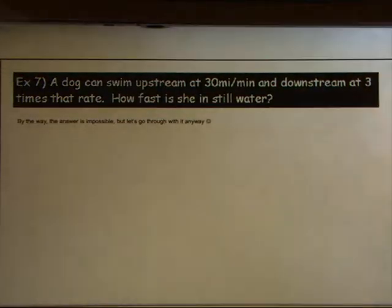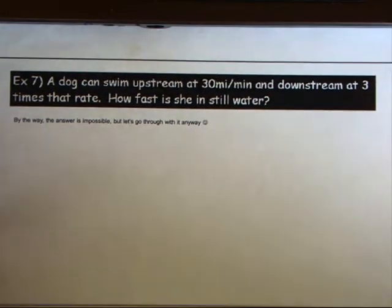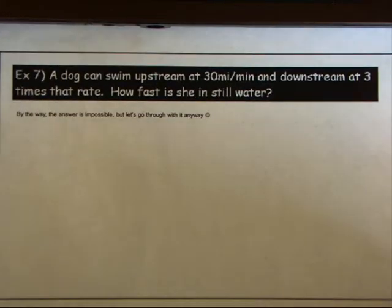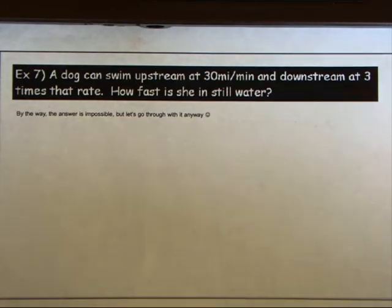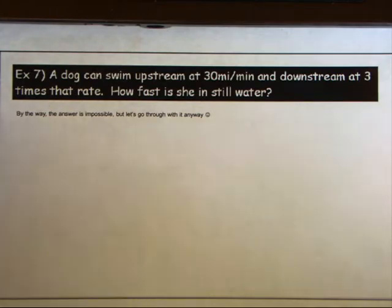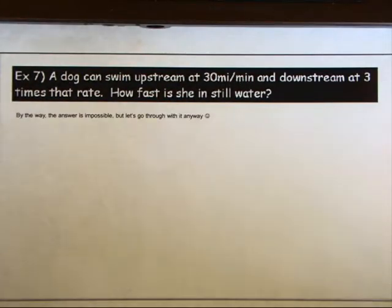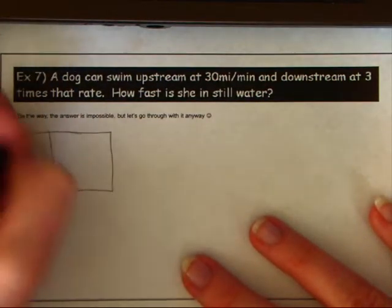Now for example seven — this problem is entirely impossible but it gets the point through. A dog can swim upstream at 30 miles a minute and downstream at three times that rate. How fast is the dog in still water?